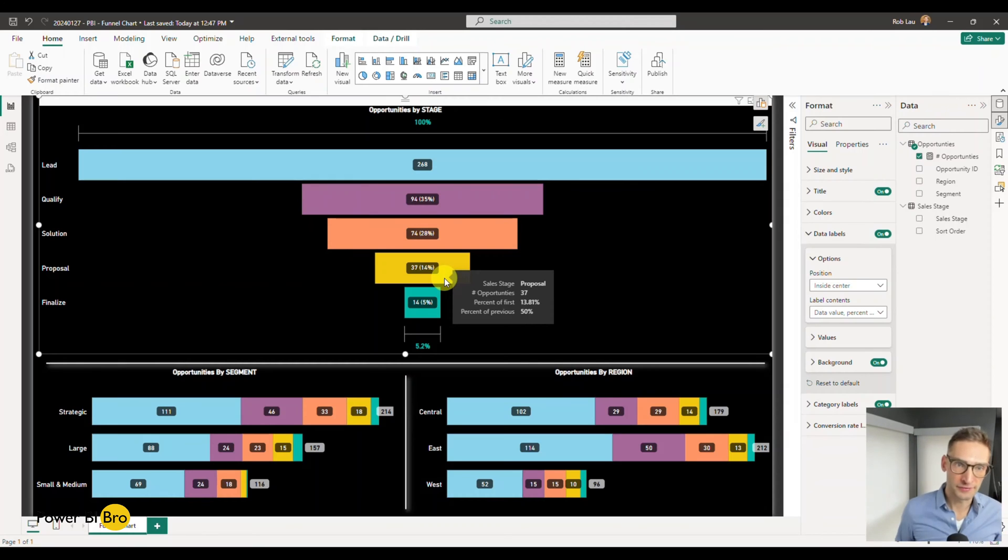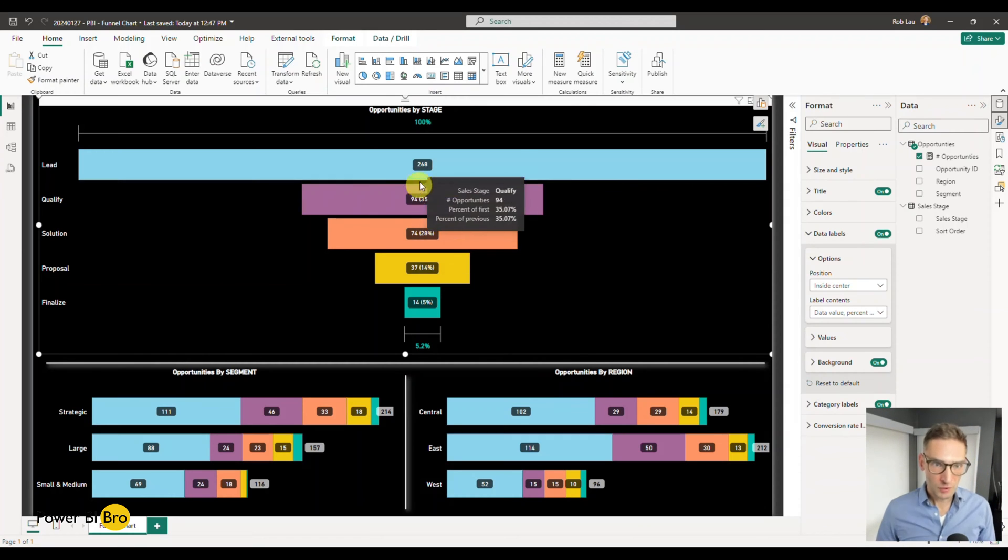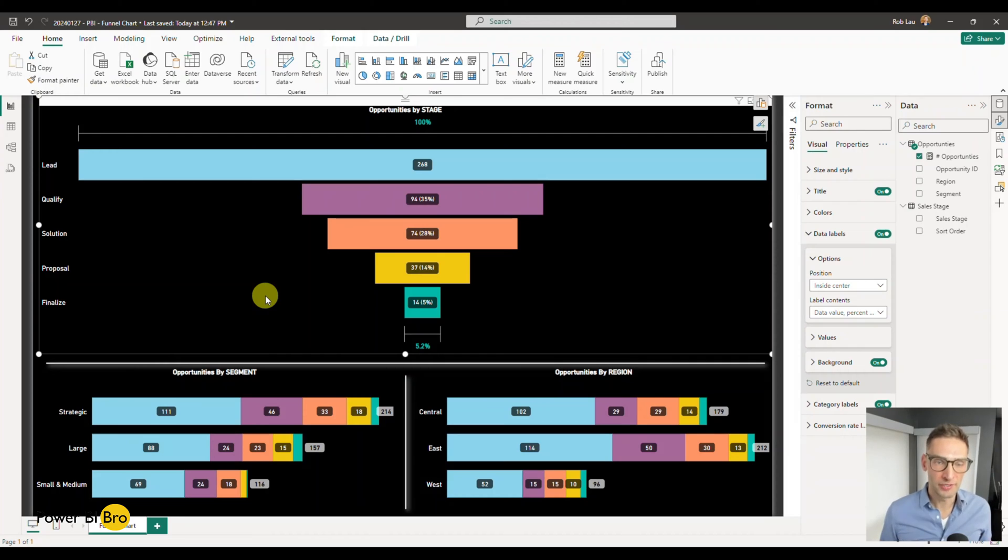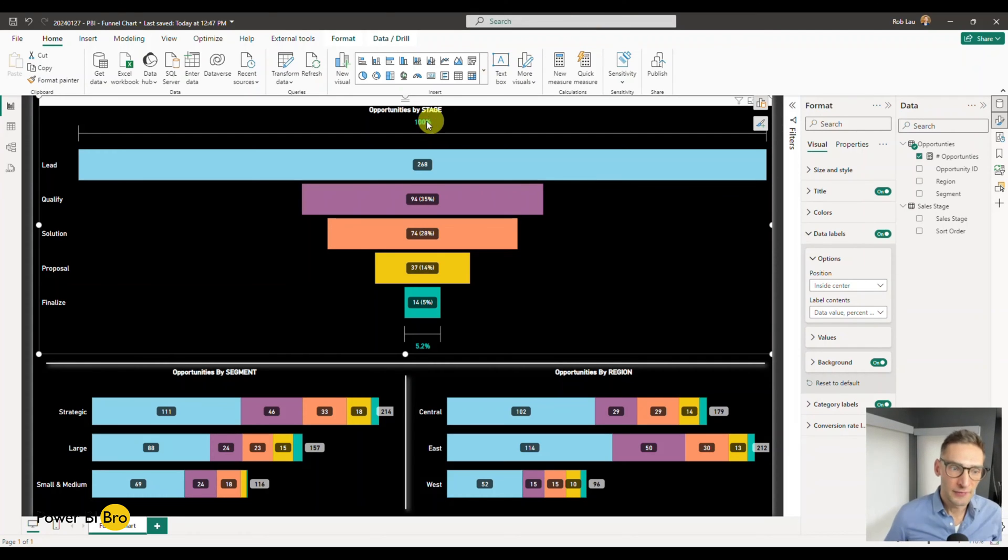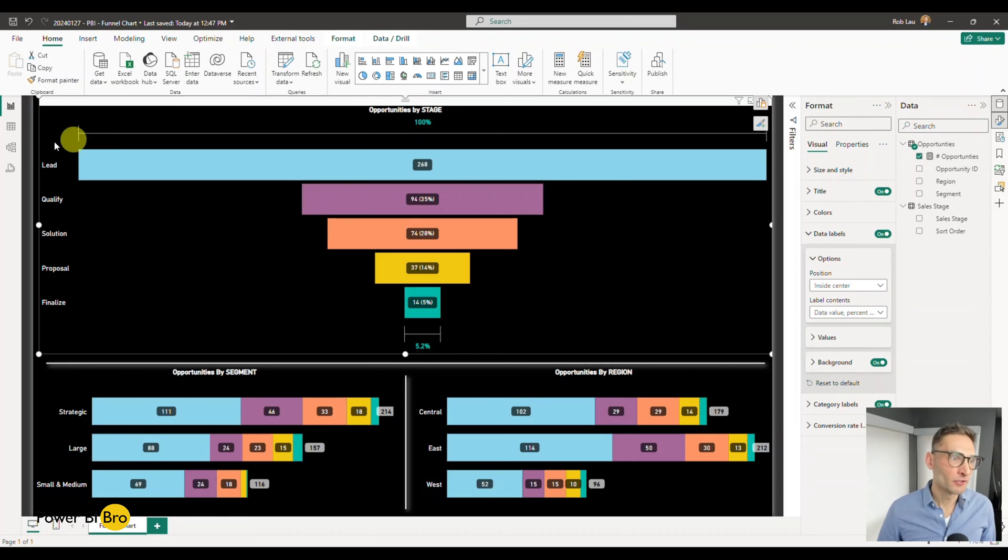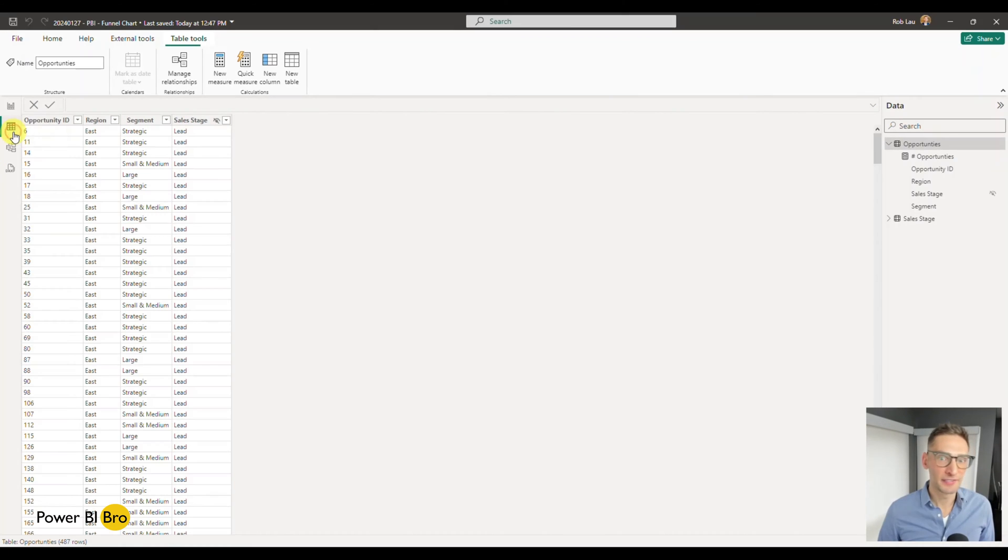Let's look at it first. What this is doing - the funnel visual in general, the funnel chart - is if we have opportunities, some of them are trying to sell.